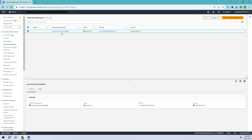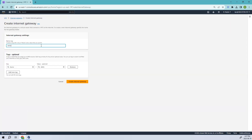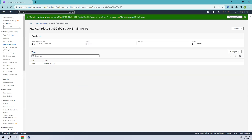We already have one internet gateway for the default VPC. Let's go ahead and create a new one. I'll name it 'training-ig-internet-gateway-one'. That's all you have to do — click 'Create internet gateway'.